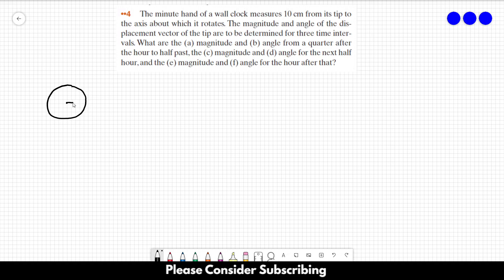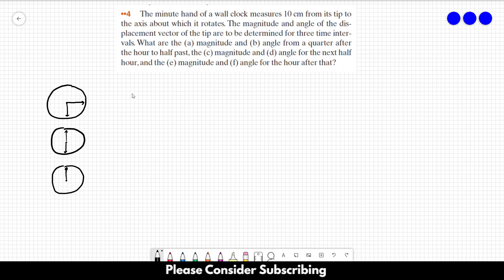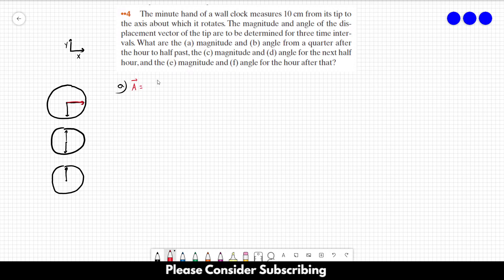The first thing we have to do is calculate the displacement vector between the initial and final vectors for each interval. For the second interval, this is the initial vector and this is the final vector. For the third situation, the initial and final vectors are the same because it is a full hour. Now, let's set up our coordinate system with X and Y axes. Our initial vector A is pointing in the positive I direction, equal to 10 centimeters.